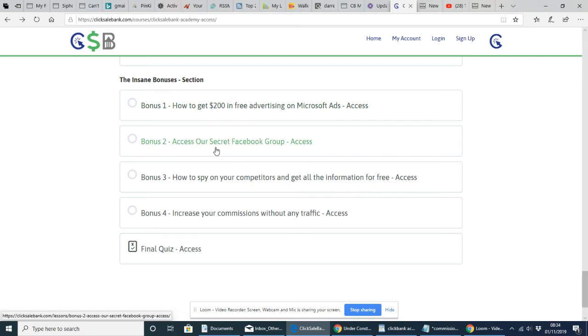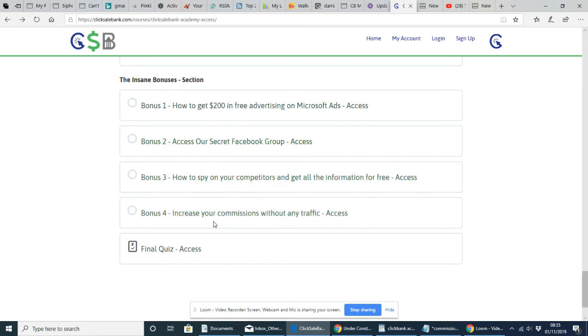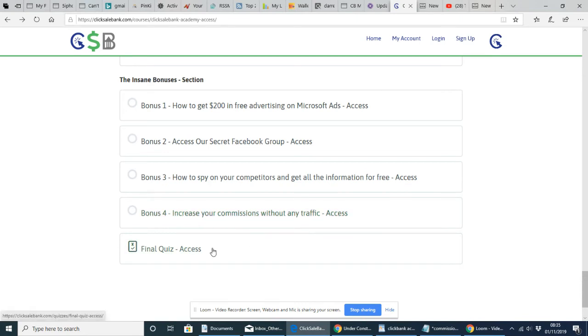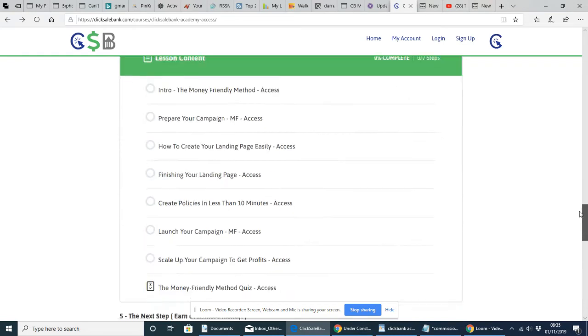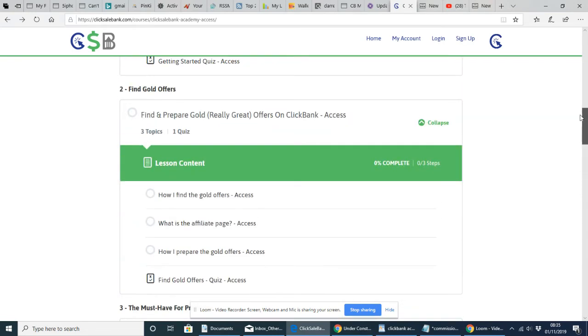Access that secret Facebook group, how to spy on your competitors. It could be similar to what I'm using. Increase your commissions without any traffic access and final quiz access. So if you want to pick this up, guys,